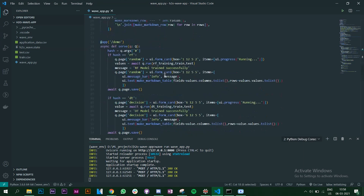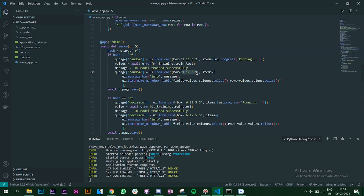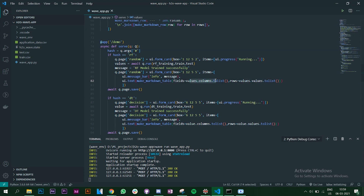That returned DataFrame is caught in the values variable, and I have a message that says 'RF model has been trained successfully.' Once done, it creates another card at position 1 12 5 5, with items including that success message and the y_predict values — converting the rows just like before — and displays the predictions.